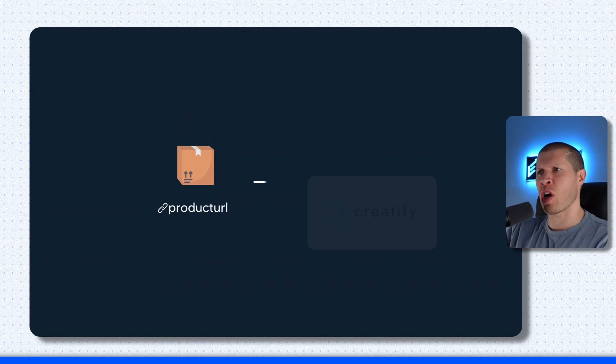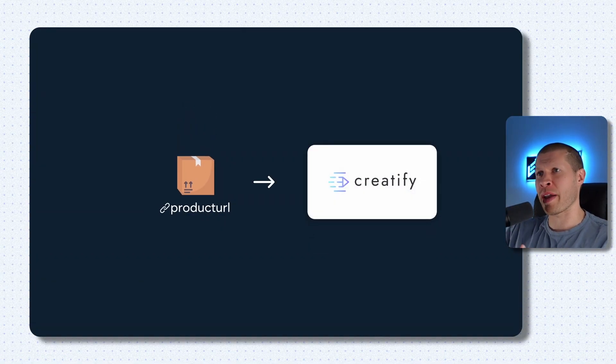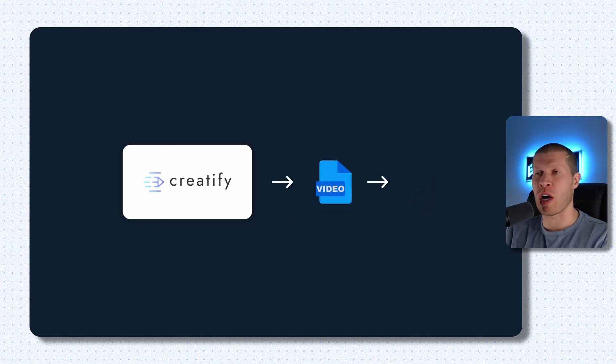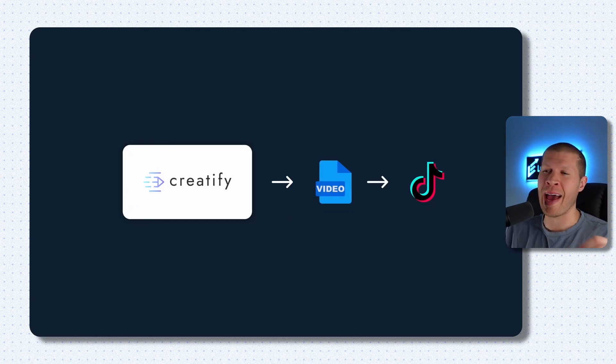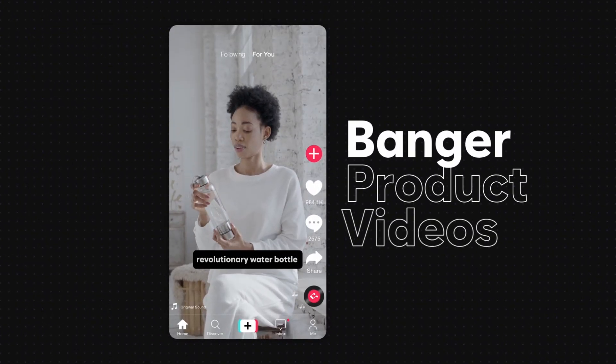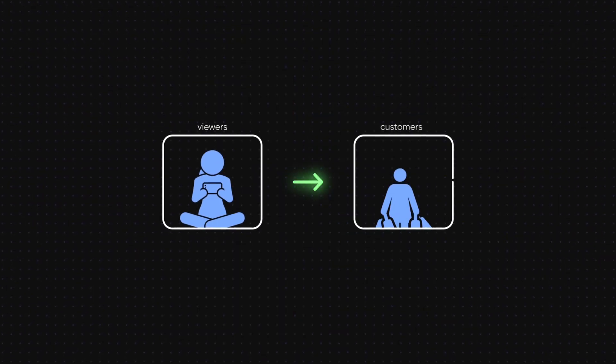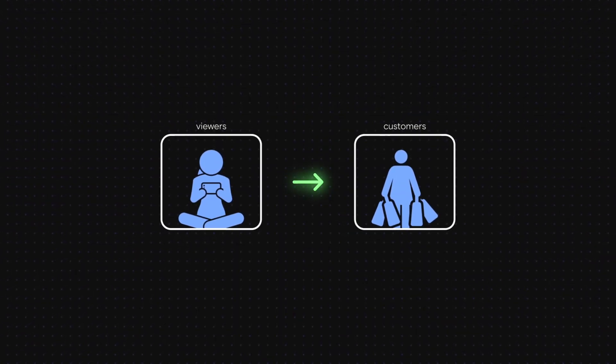I used to just upload the products and URLs to the software and then whatever it generated I would upload to TikTok. While I had a little bit of success doing that, the product videos didn't really hit as well because they didn't fit as good as they could have. I've gotten a lot better at using this software and I'm going to show you how to create banger product videos that actually turn viewers into customers.